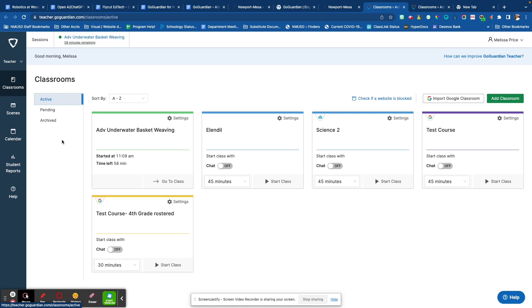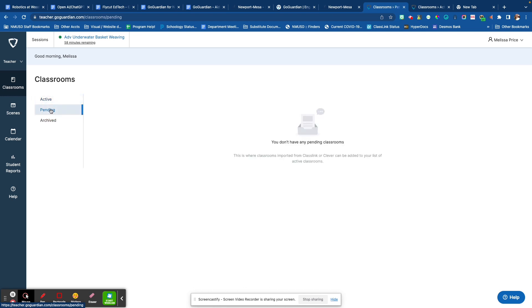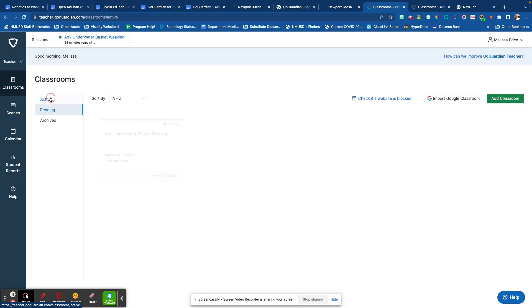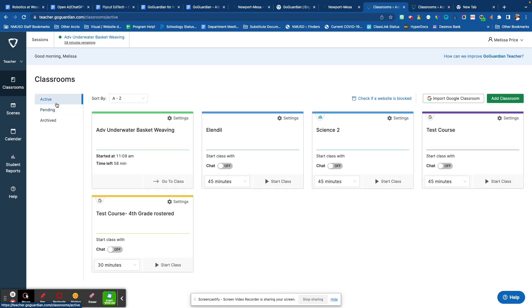you are going to see terms and conditions that you need to agree to, and then it will take you to this page. If there are courses that are rostered to you, they will be under this pending tab where you will click accept. Otherwise, you will see your classes here.